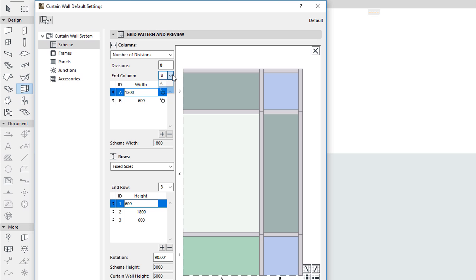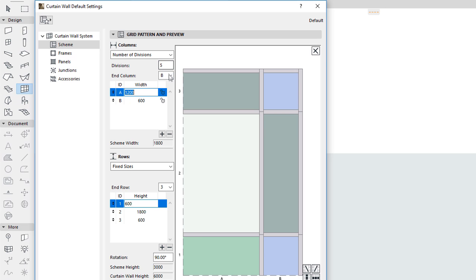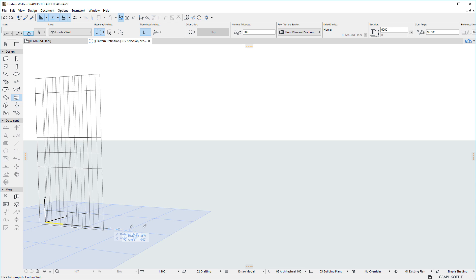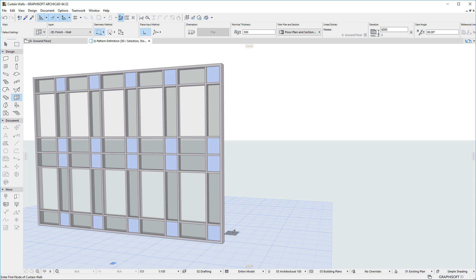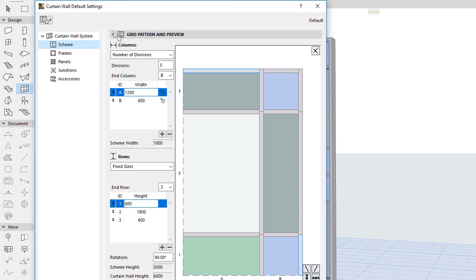The End Column and End Row fields let you specify which Column or Row the Pattern should end with. In this example, Columns are set to 5 Divisions, and End Column is first set to B, then End Column is set to A.